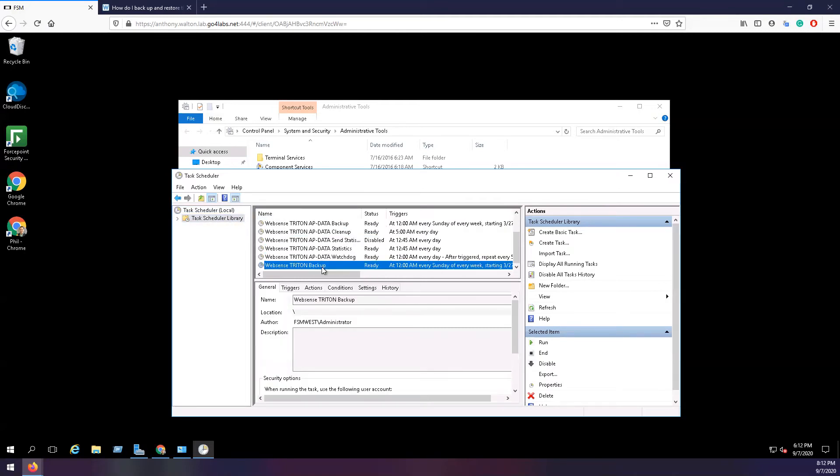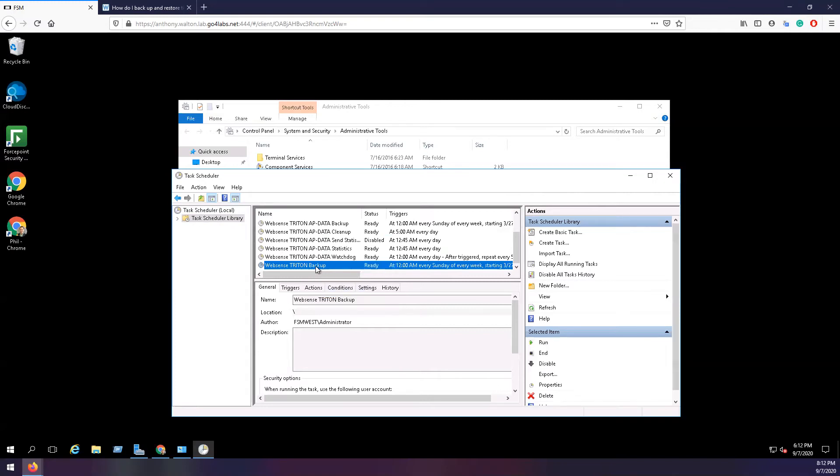To enable the task, right-click on it and click Enable. Now the task will automatically run each week on Saturday nights at midnight. To run the backup immediately, right-click and select Run.